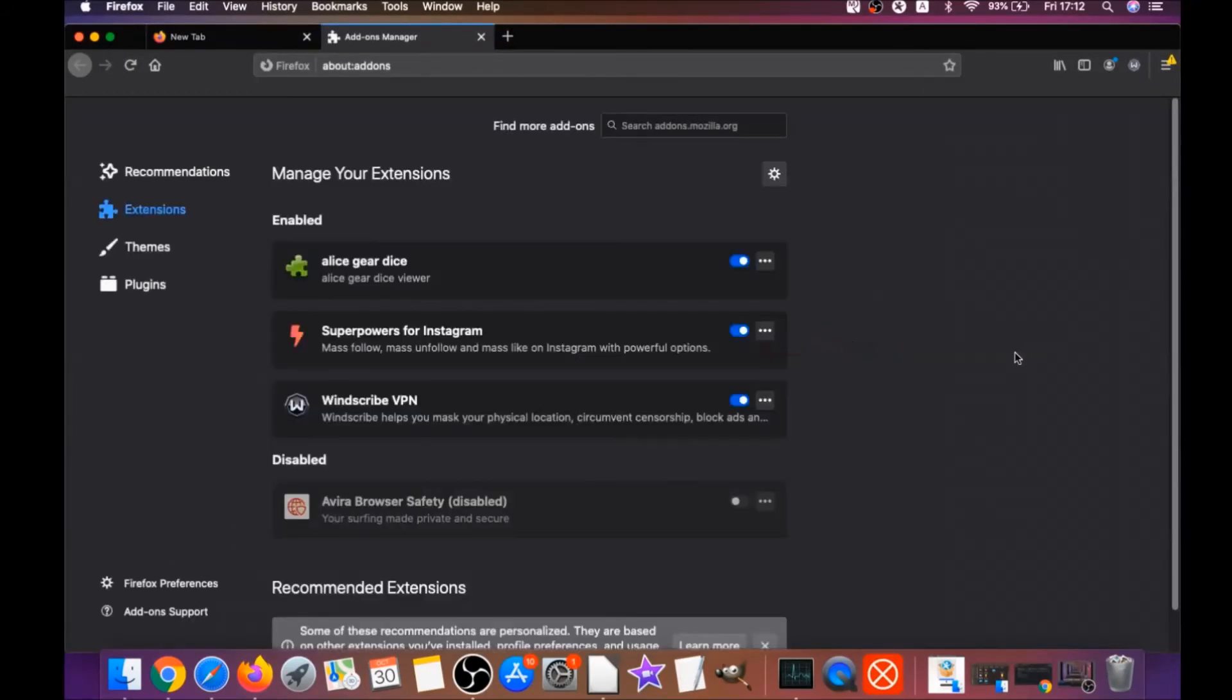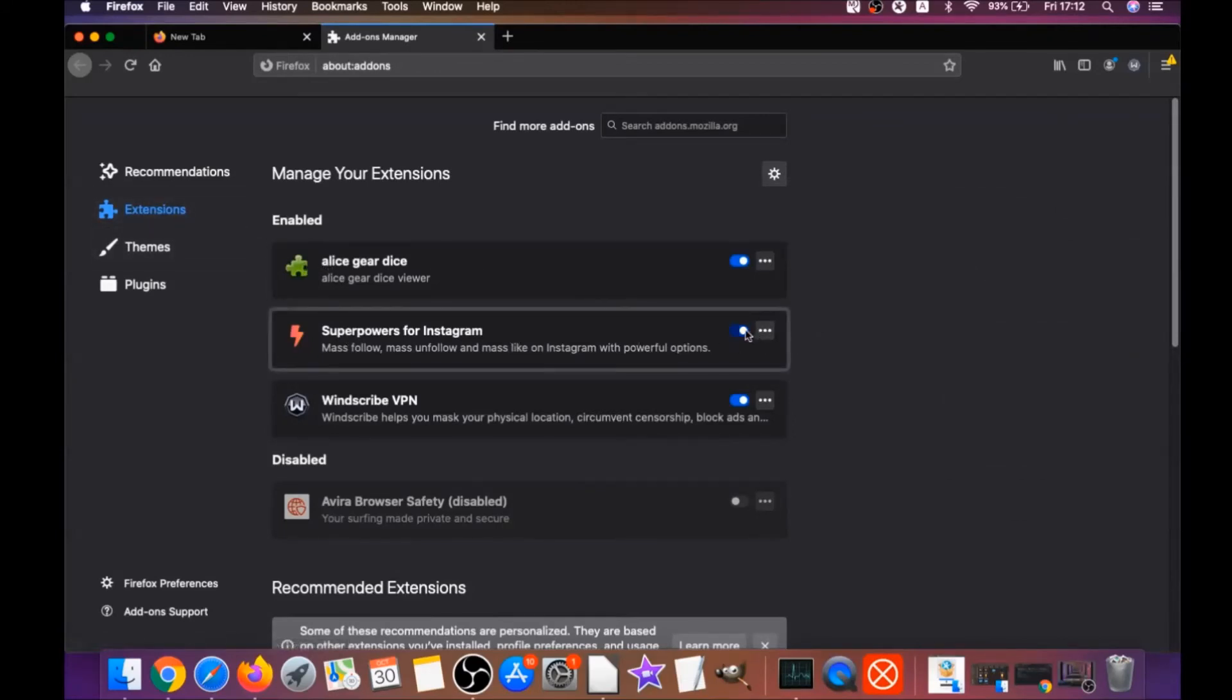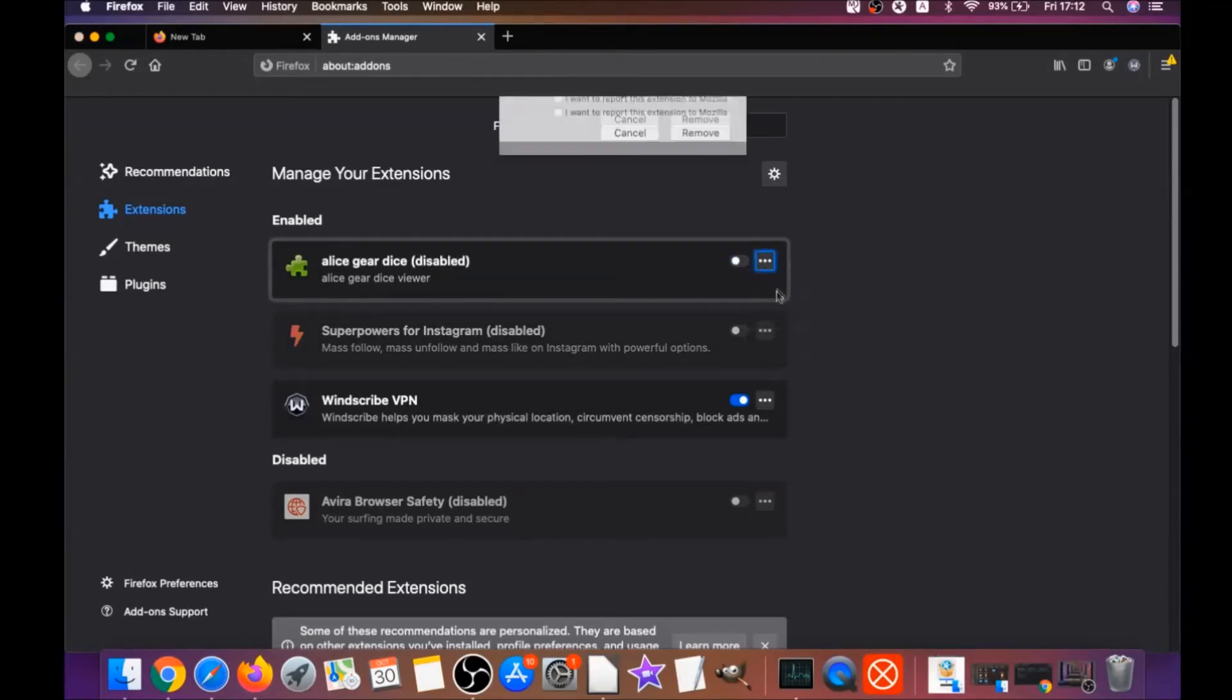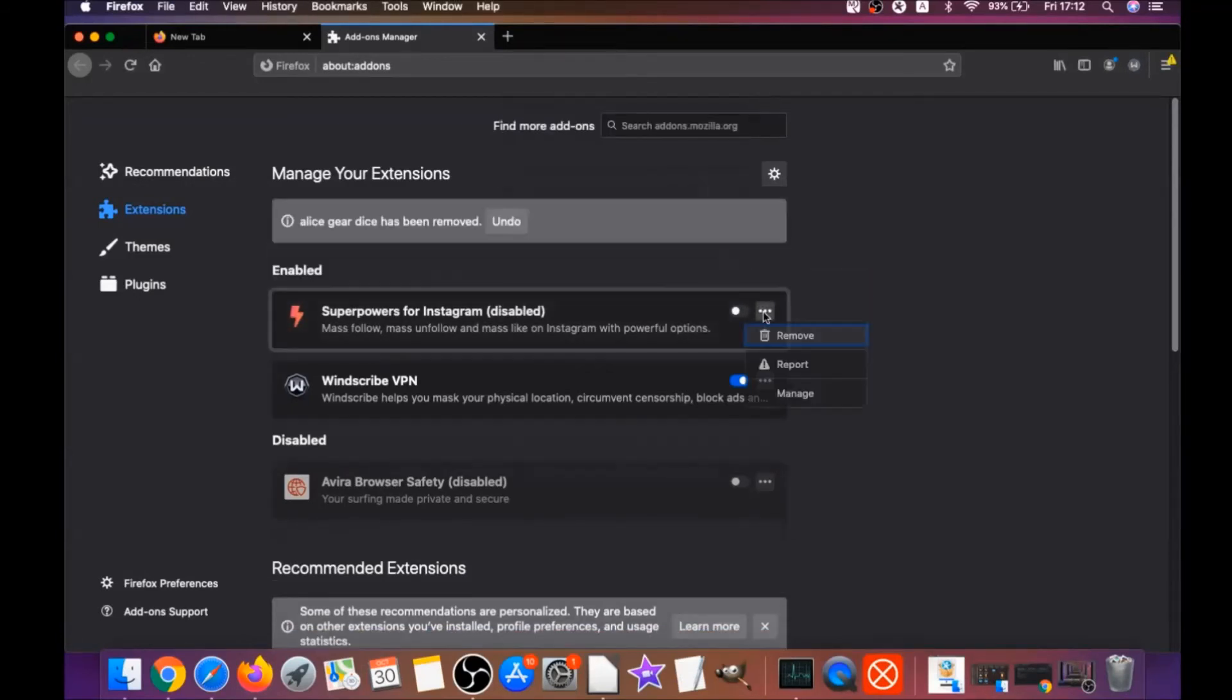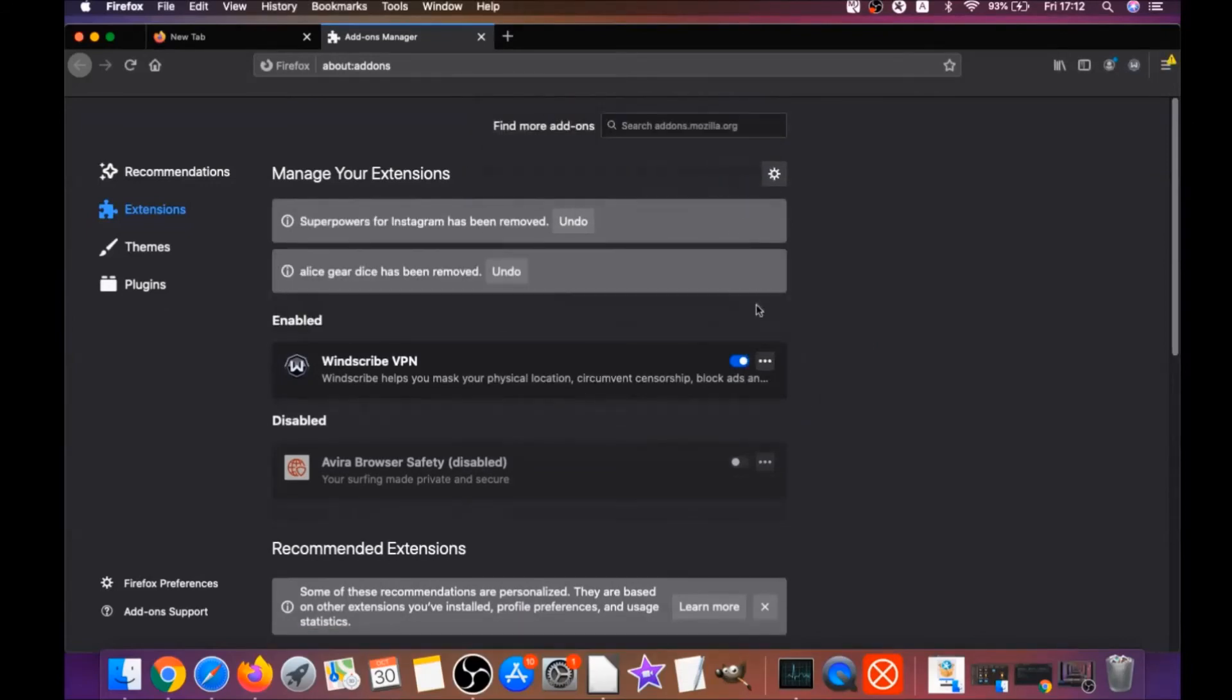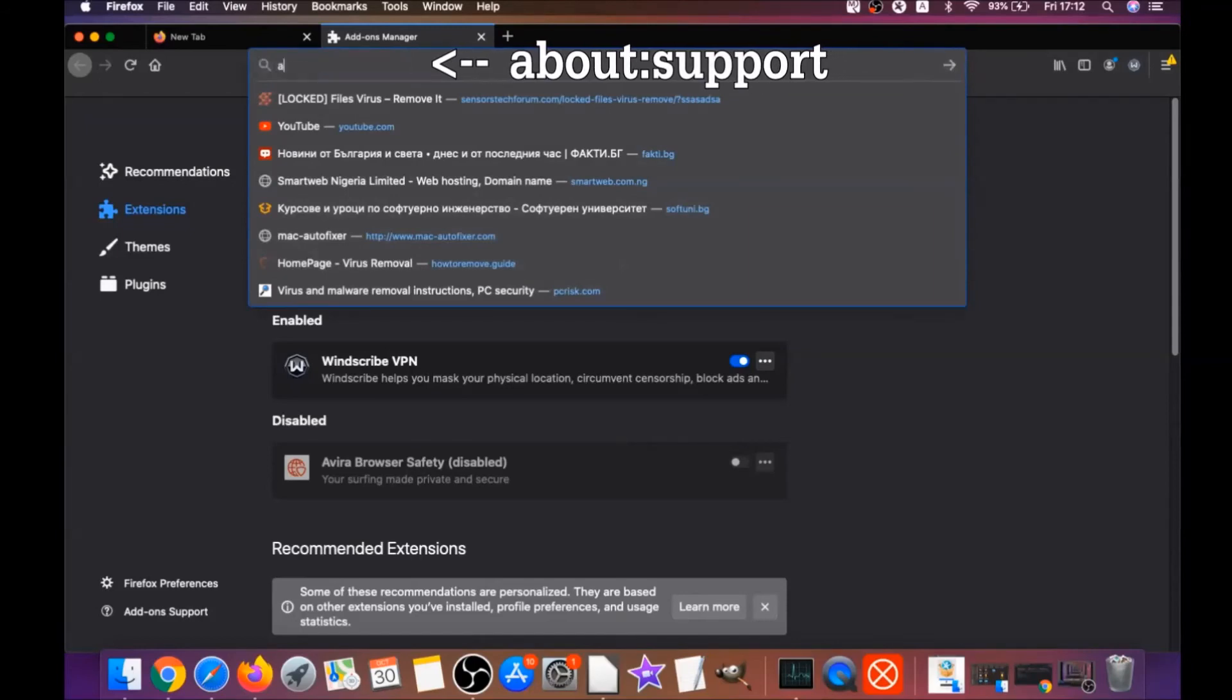This is going to open the Firefox add-ons. You're going to see there are some suspicious extensions. You simply can disable them, and then you can remove them by clicking on the three dots and remove. It's as easy as that. This is how you get rid of suspicious extensions that show ads.